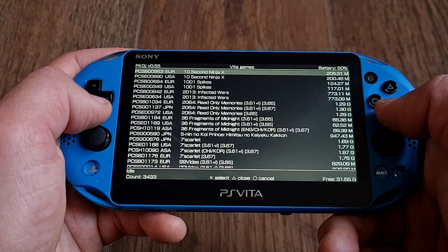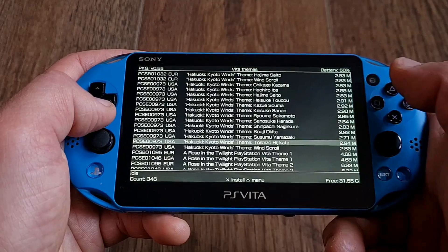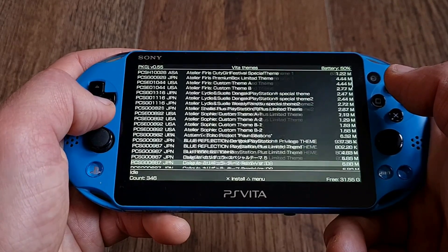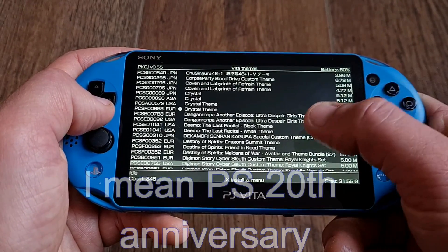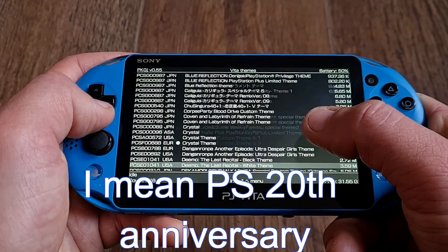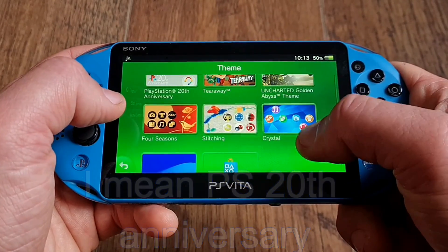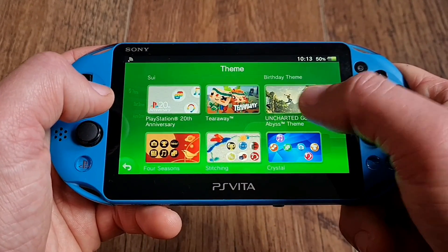Now for the alternatives. First and foremost, there are plenty of themes available at the official PS Store or PKGJ — don't forget about those. You can find some very neat ones like Hollow Knight, Tearaway, Uncharted Vita, 20th Anniversary, and much more. Just press triangle when you are in PKGJ and go into the themes category and you can see them all nicely lined up.